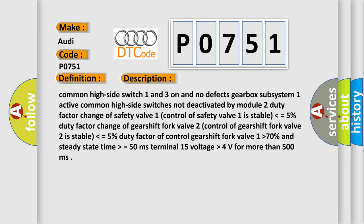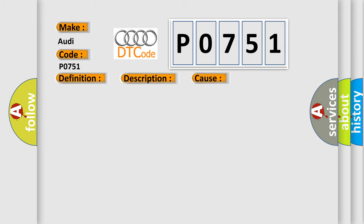This diagnostic error occurs most often in these cases. Replace the TCM.